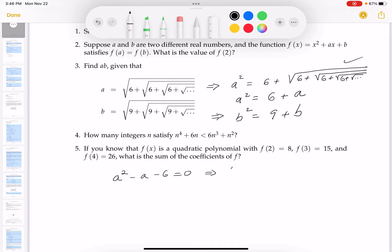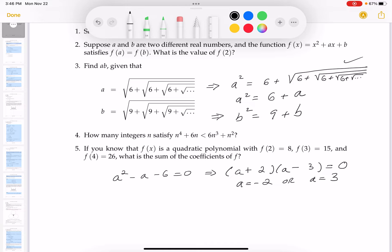Factoring a² - a - 6 = 0 gives (a - 3)(a + 2) = 0, so a could be -2 or a could be 3. Looking at the original expression — it's a principal root, so there's no way it's negative. Therefore the only answer here is a = 3.